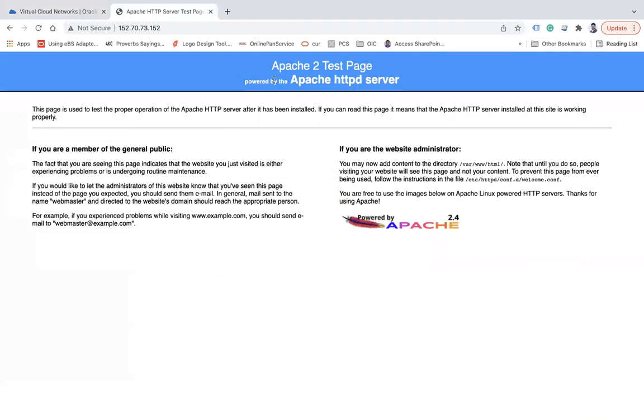Let's try to refresh and you see Apache 2 test page. Now means my server has been installed successfully.